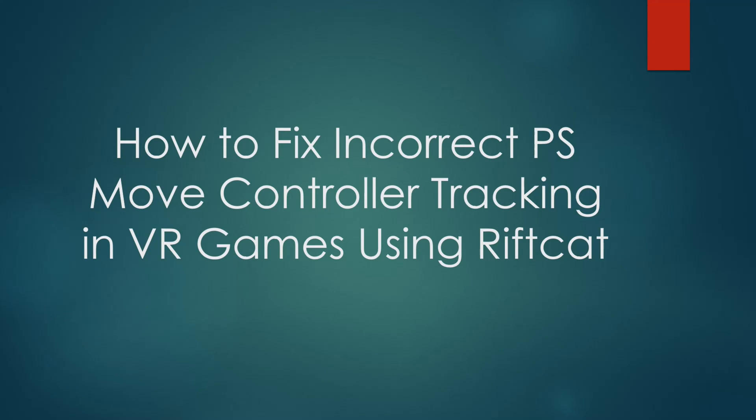This is a quick tutorial on how to fix the incorrect PS Move controller tracking while playing VR games in RiftCat using PS Move service.